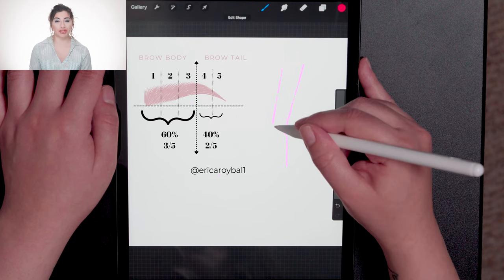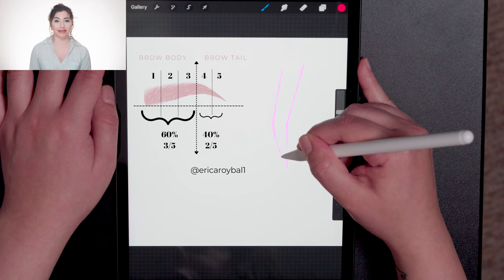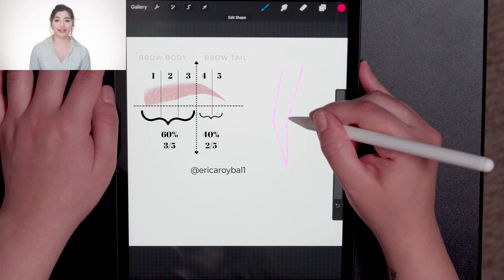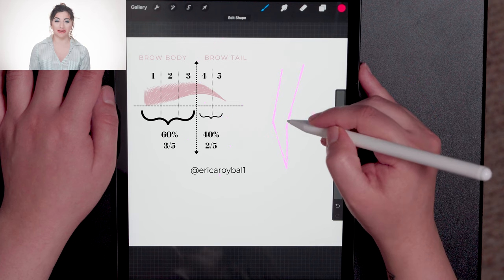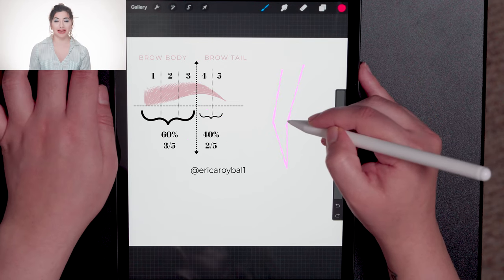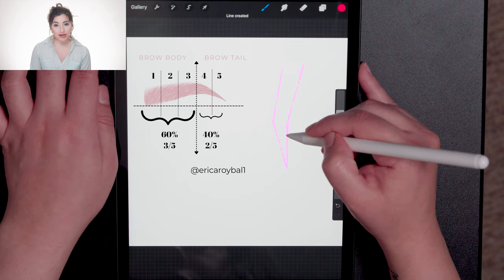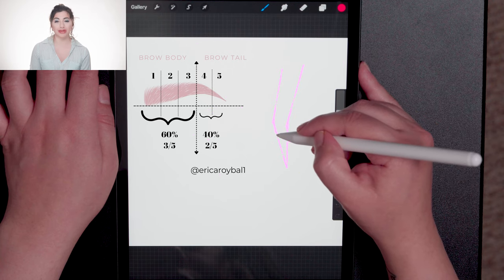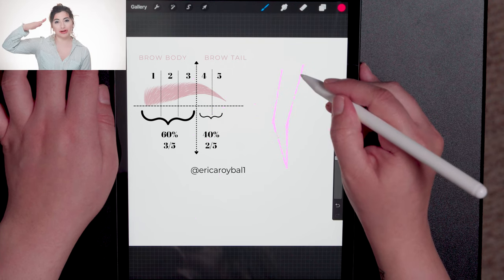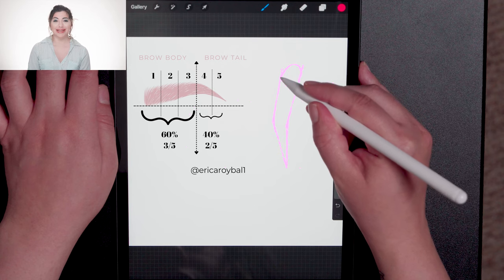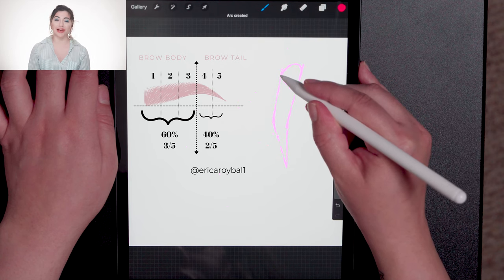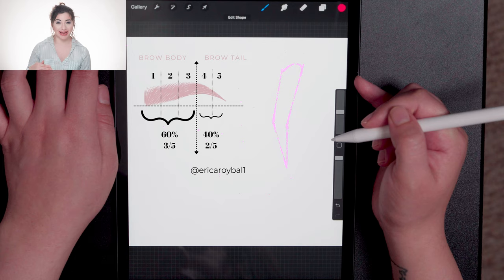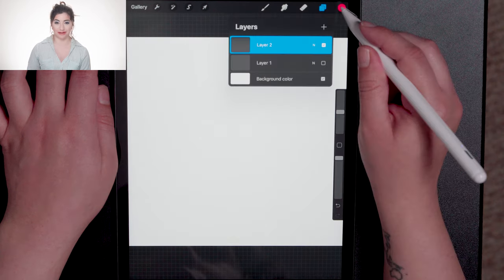The bulb to the arch should be approximately 60% of the length and the arch to the tail should be approximately 40% of the length. The tail should not go lower than the front of the head of the brow. Tail should go out, not down. Soft curvature to the front of the eyebrow and soft change in angle will result in a very desirable eyebrow shape.